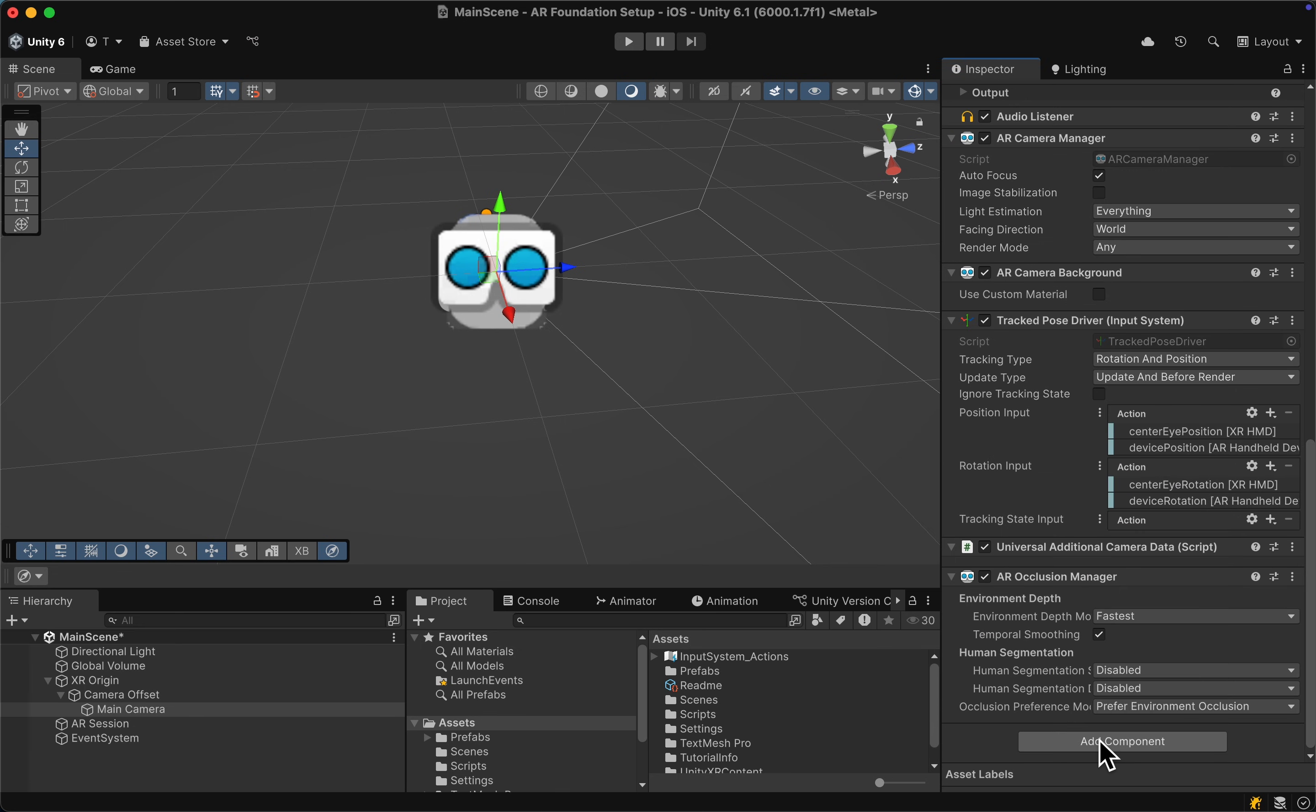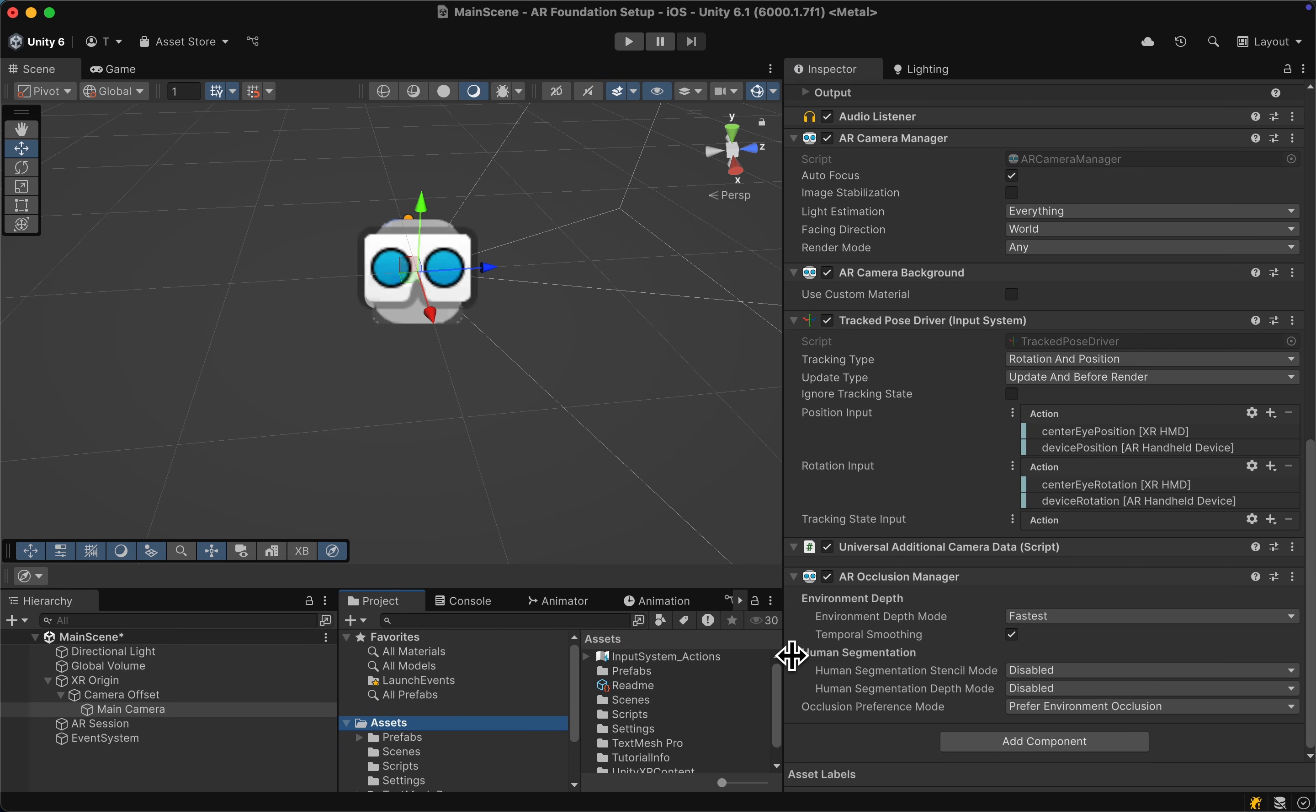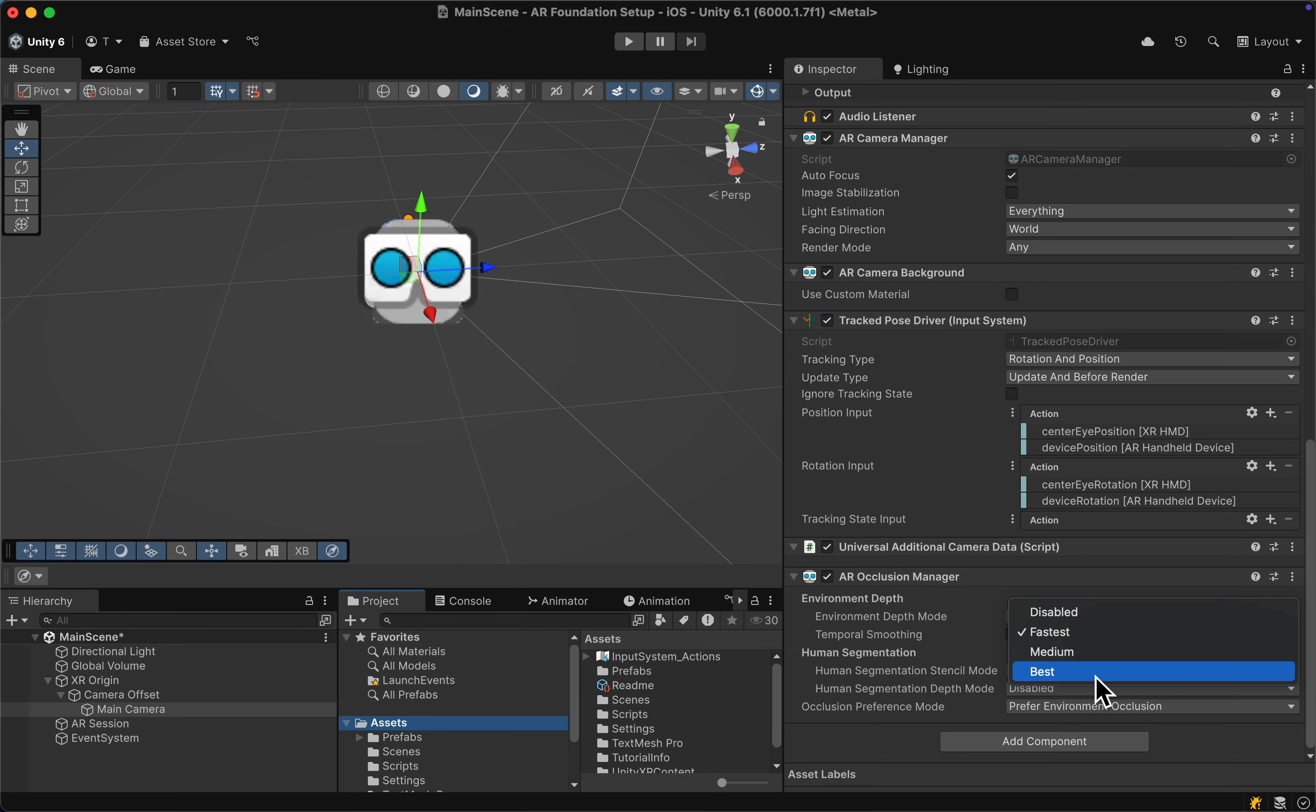Here we have a few settings to enable environmental depth as well as human segmentation. Let's first increase the size here of the settings. We have fastest, medium, and best. For now we're going to choose medium.